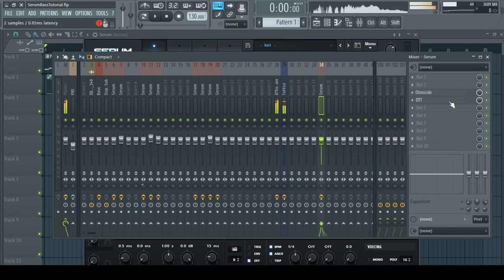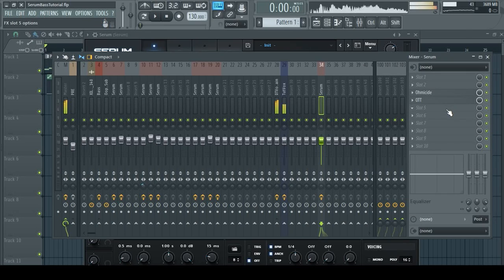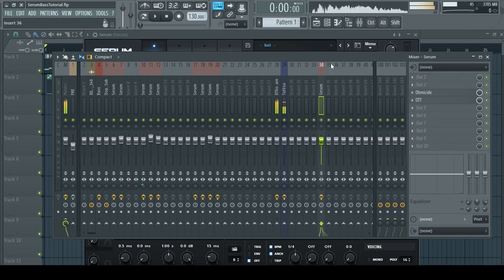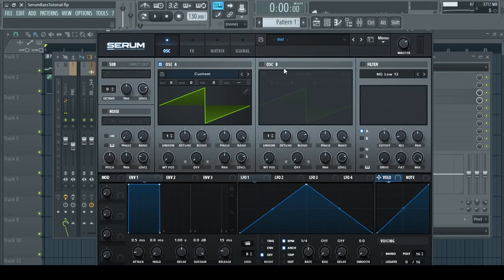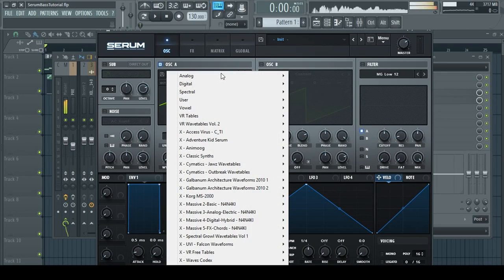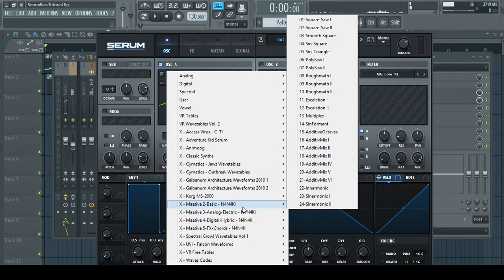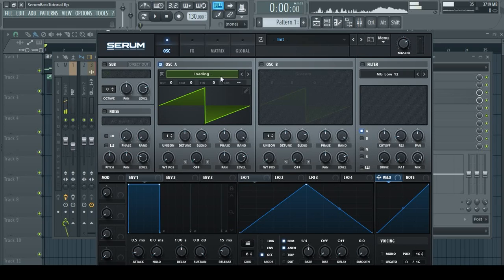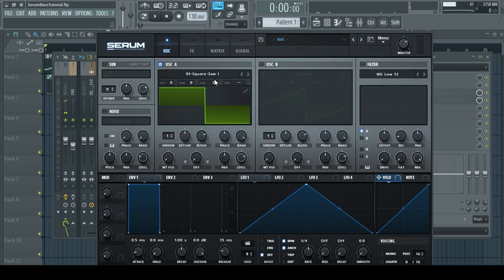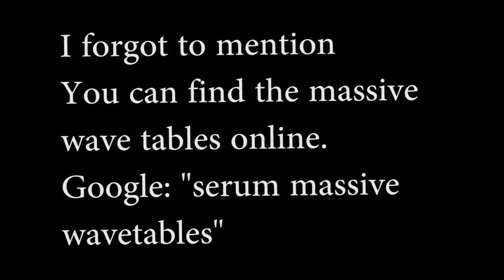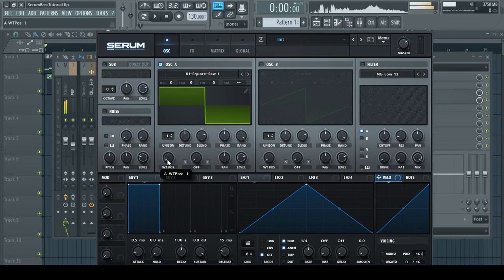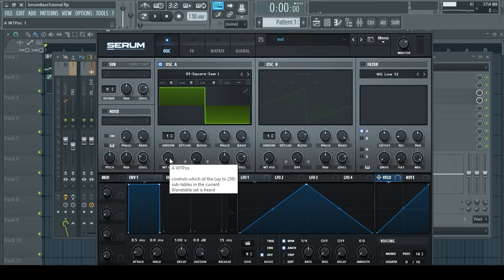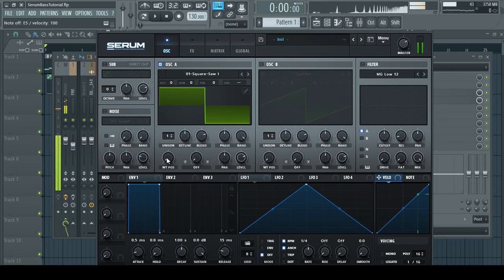We can always come back to these plugins and change them later. That's the wonders of making music - it's never set in stone. Back in Serum, this is what I want you to do: open a massive wavetable. See, I have these wavetables that were literally recorded from Massive, from the Native Instruments Massive plugin synth. I forgot to mention, you can find these wavetables online - just Google 'massive serum wavetable,' you'll find it. I believe in you.